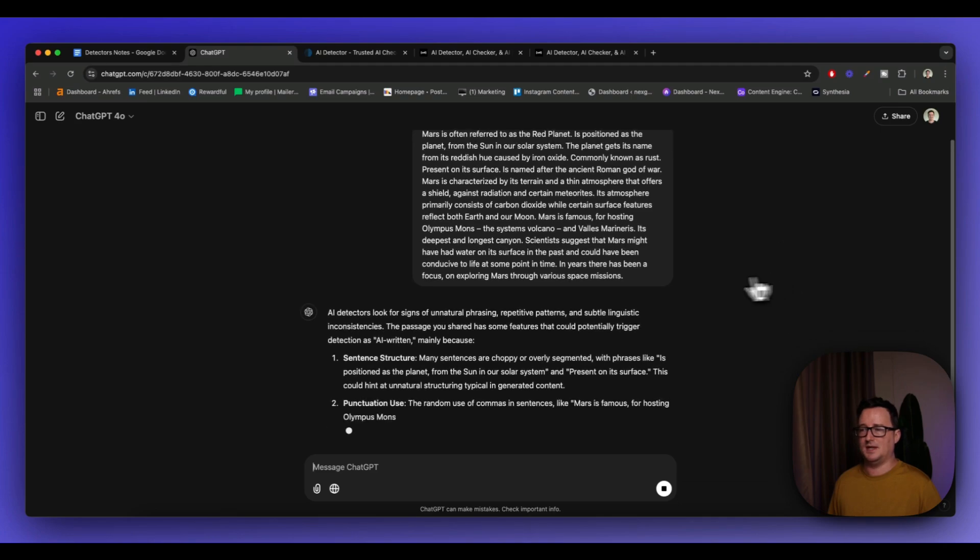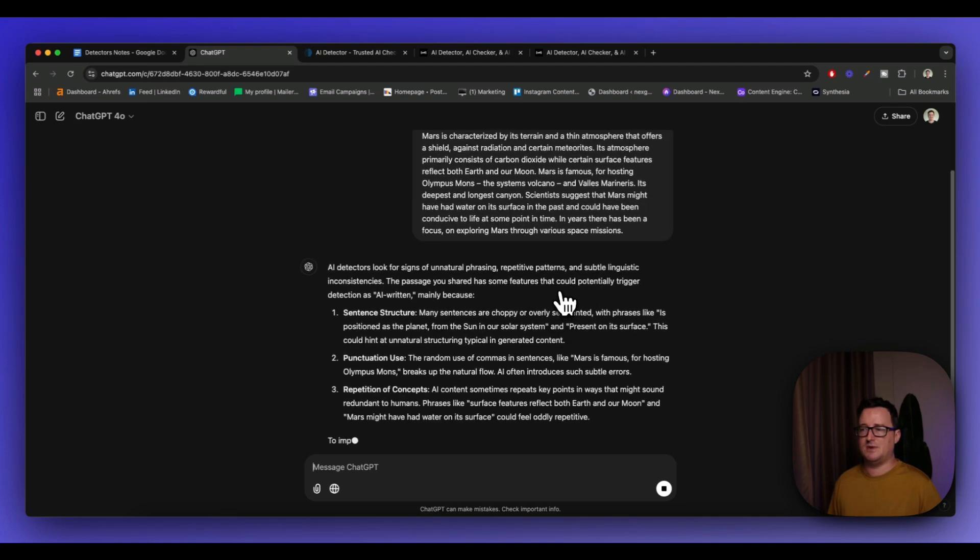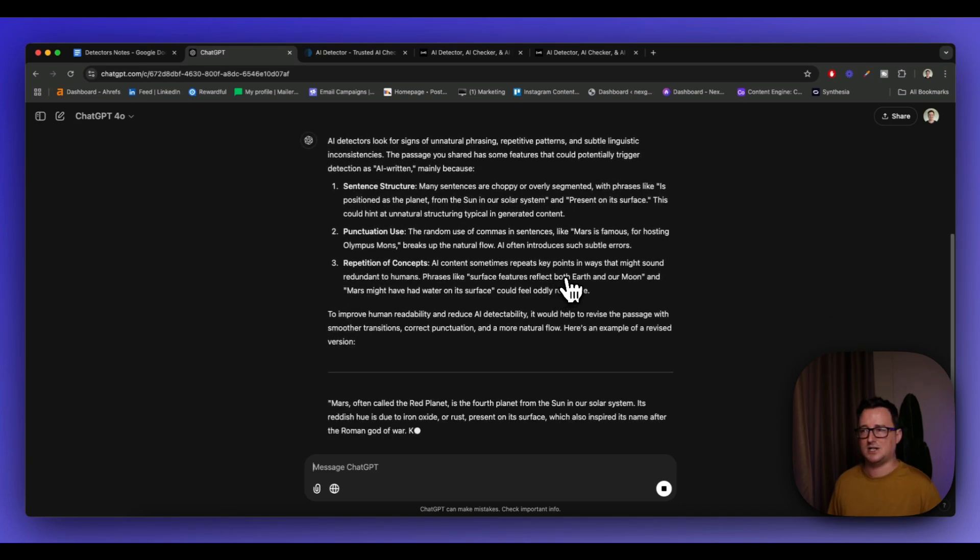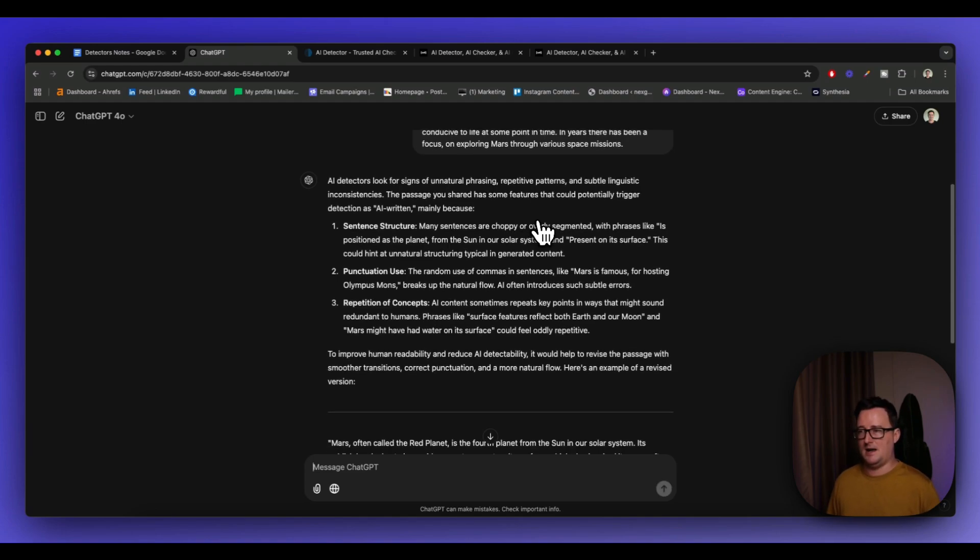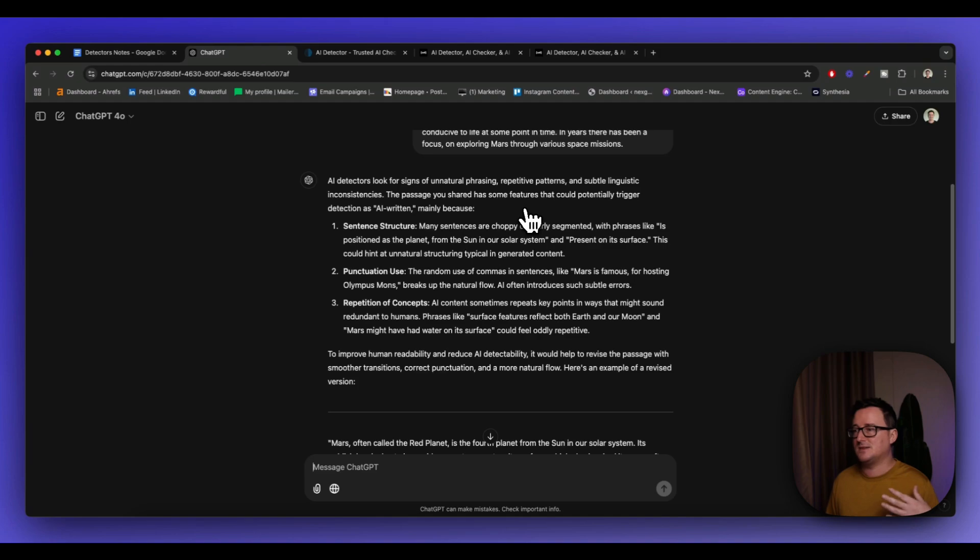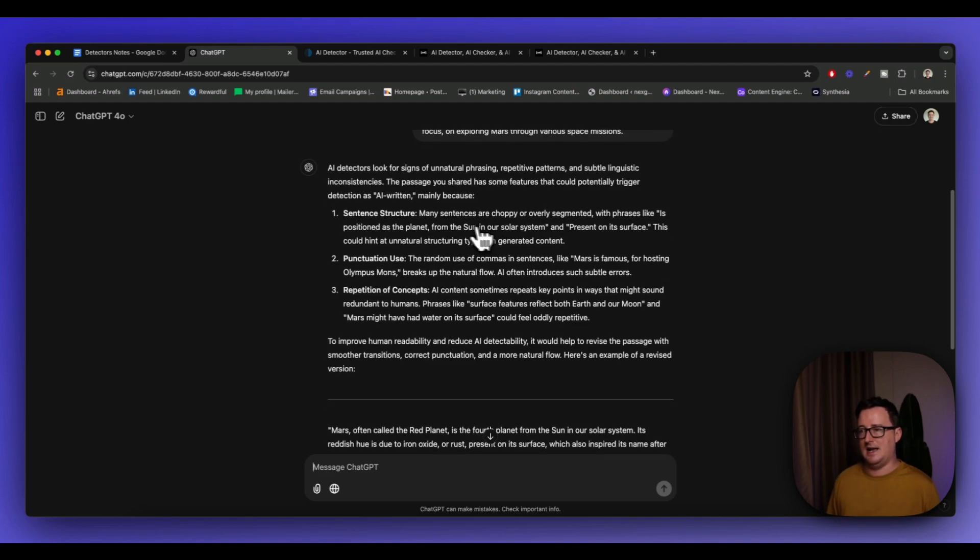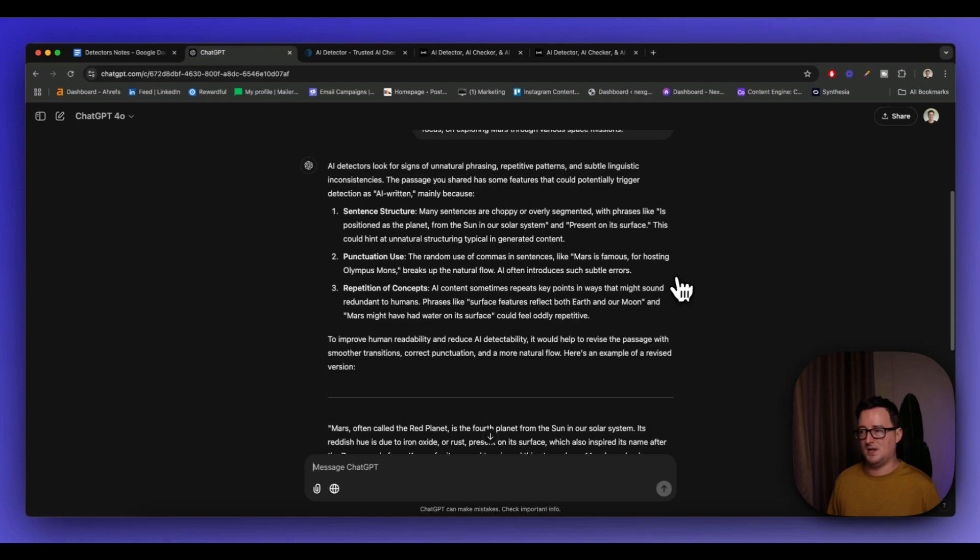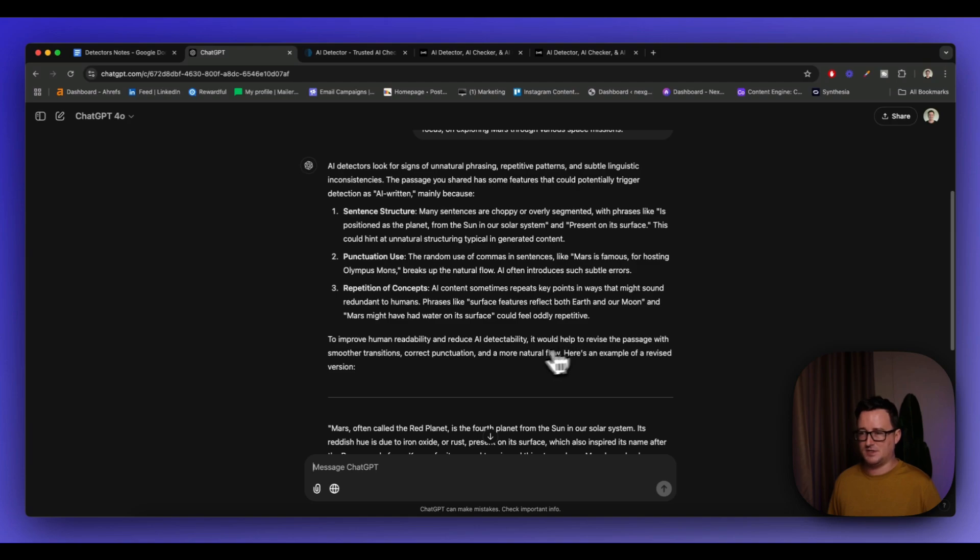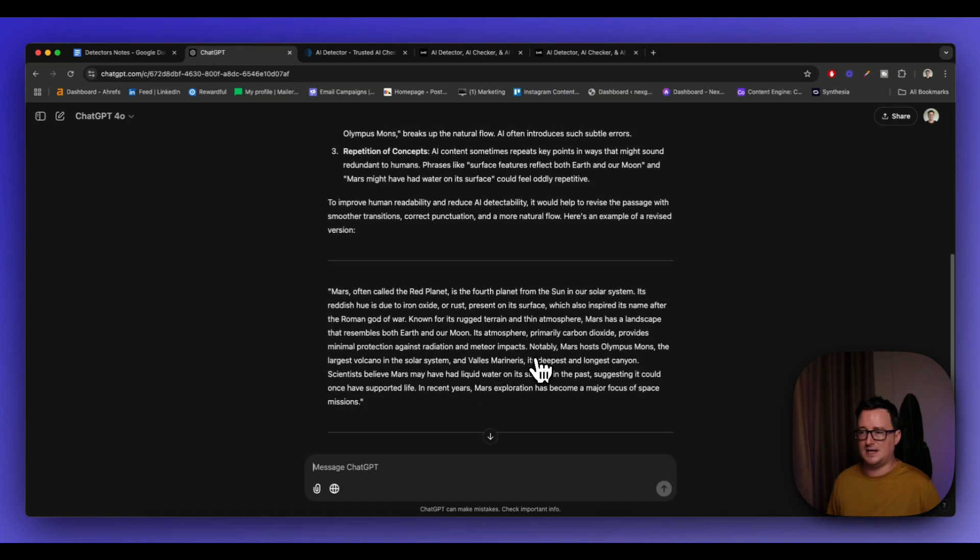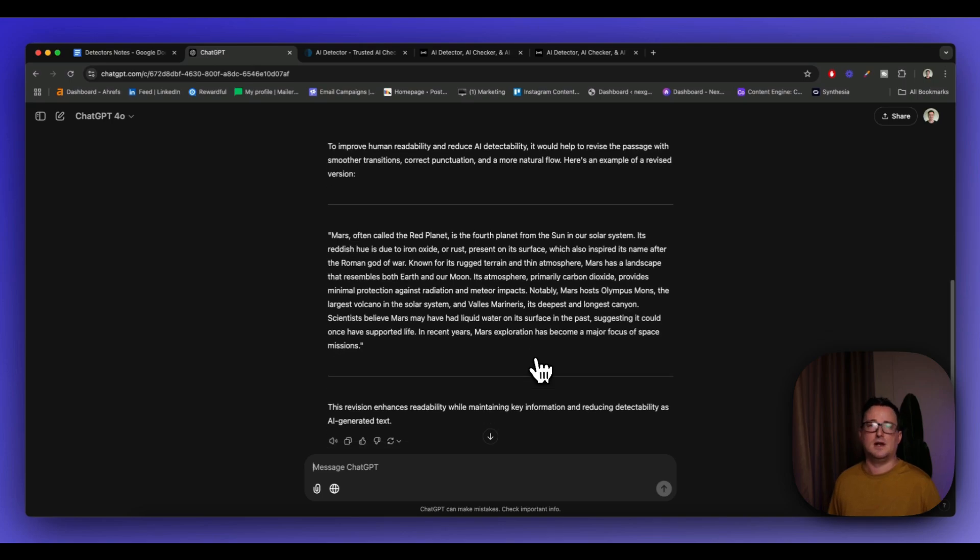So it's given some general information about what AI detectors actually look for, things like unnatural phrasing, repetitive patterns, that type of thing. And it hasn't triggered simply because the passage has some features that could potentially trigger detection as AI. Sentence structure, punctuation, used repetition of concepts. So it's also given some suggestions about how to make this even more undetectable AI, because it came back as 13%, right? So it's got, would help revise the passage with smoother transitions, correct punctuation, and more natural flow.